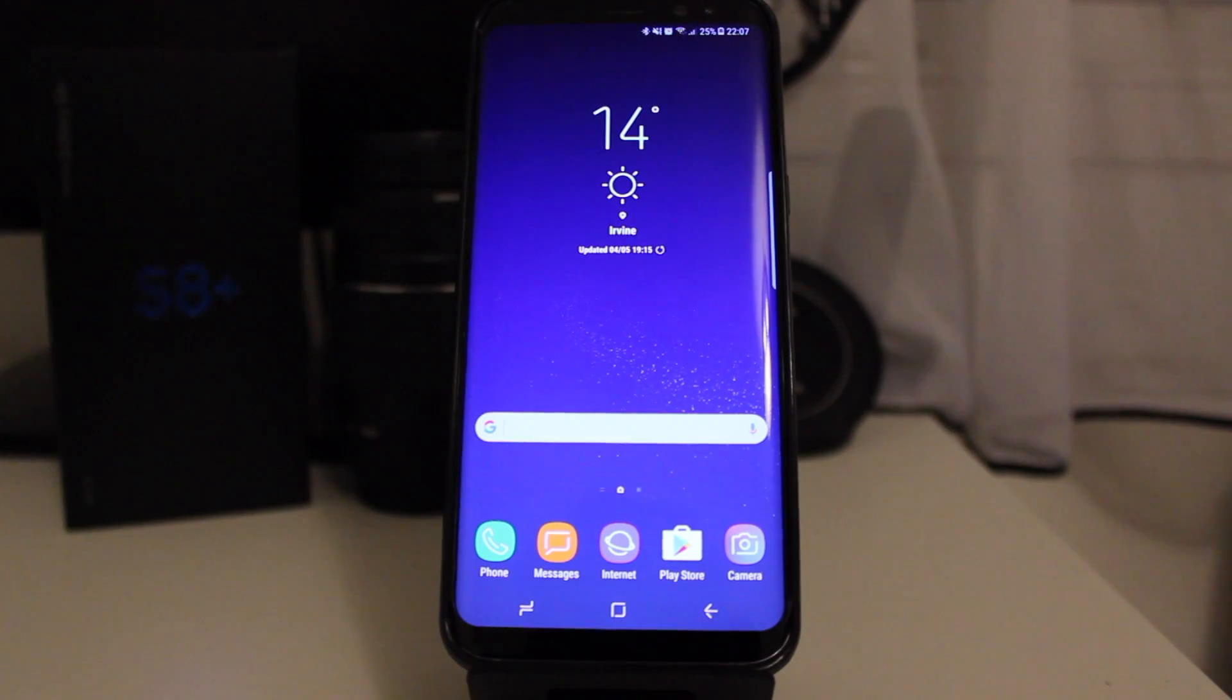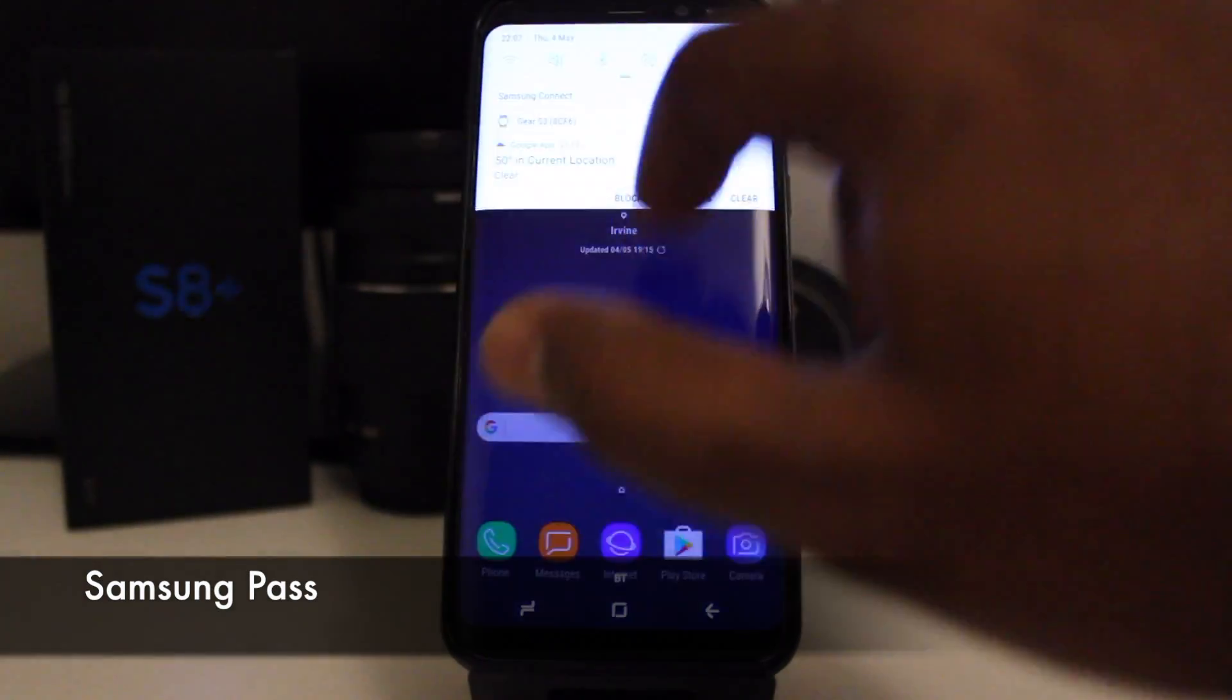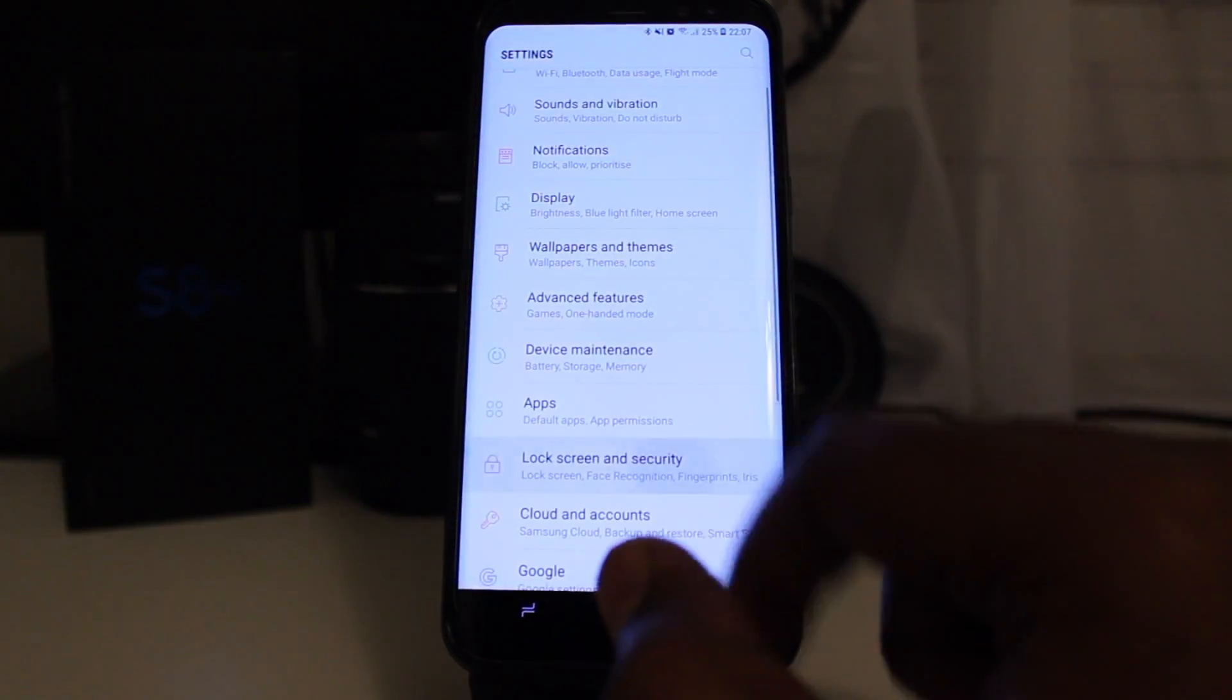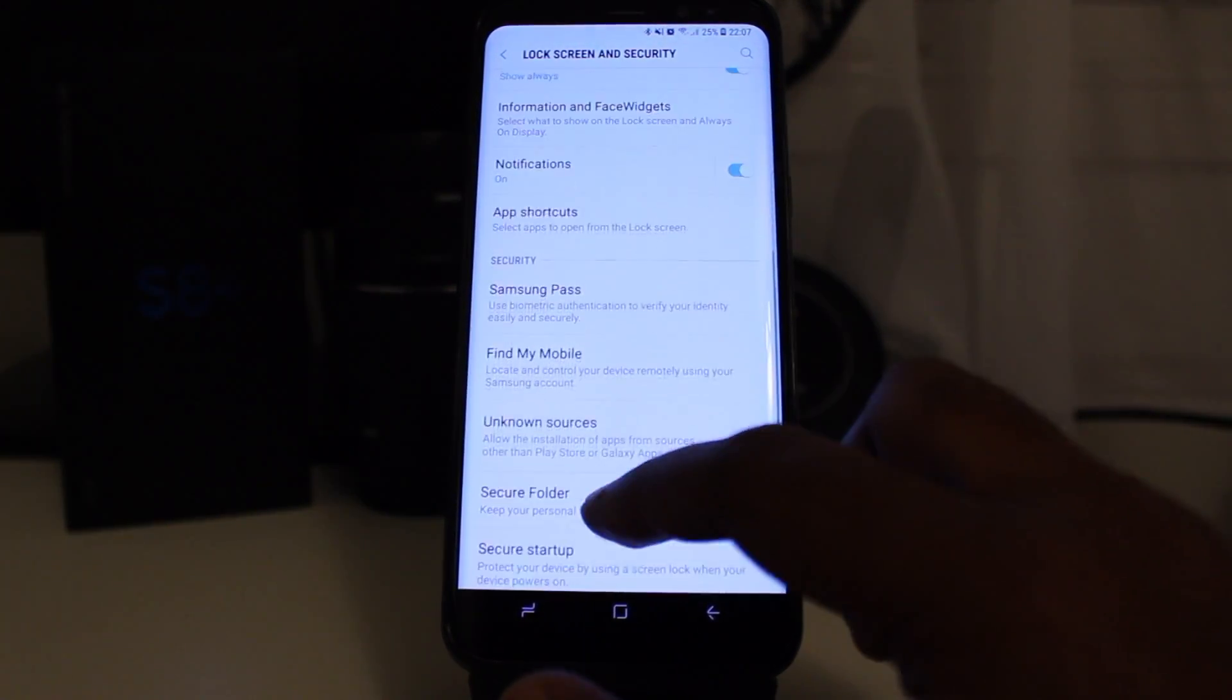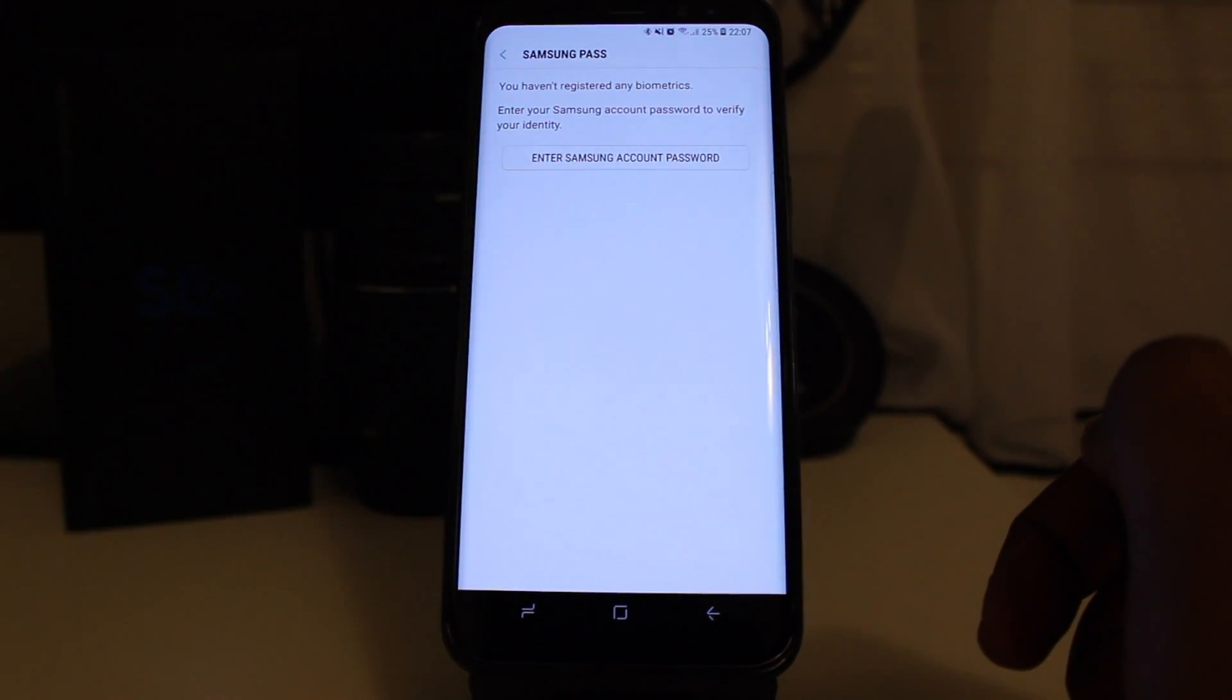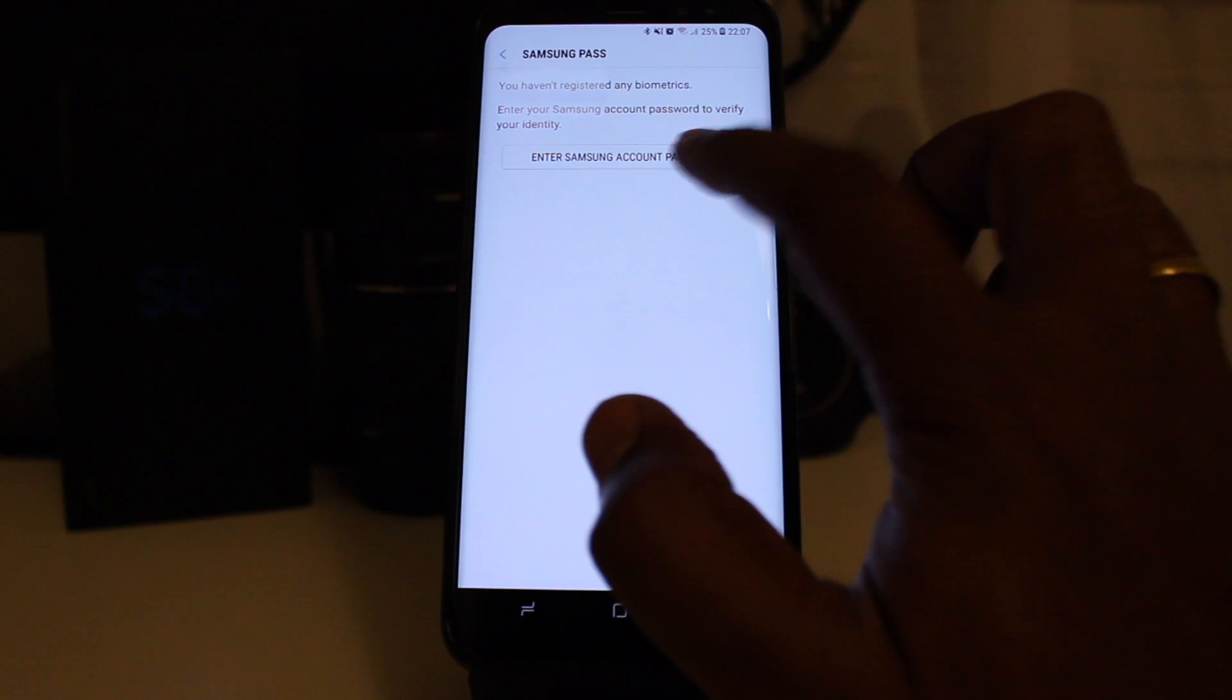If you can't remember your usernames and passwords, this is a great thing to have: Samsung Pass. You should have fingerprints or irises registered to use Samsung Pass.